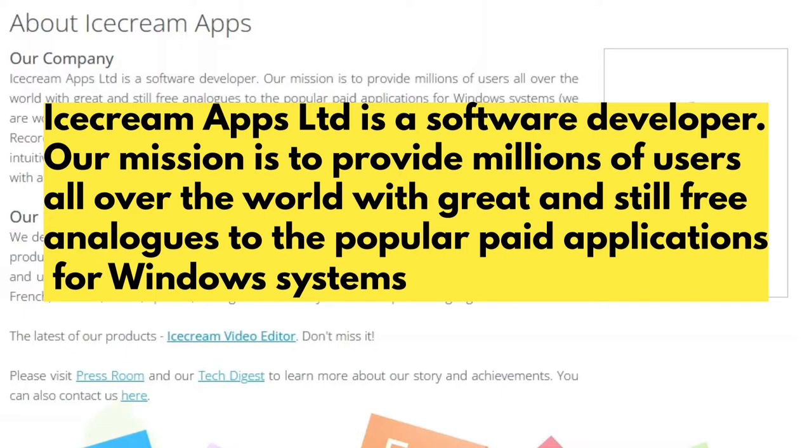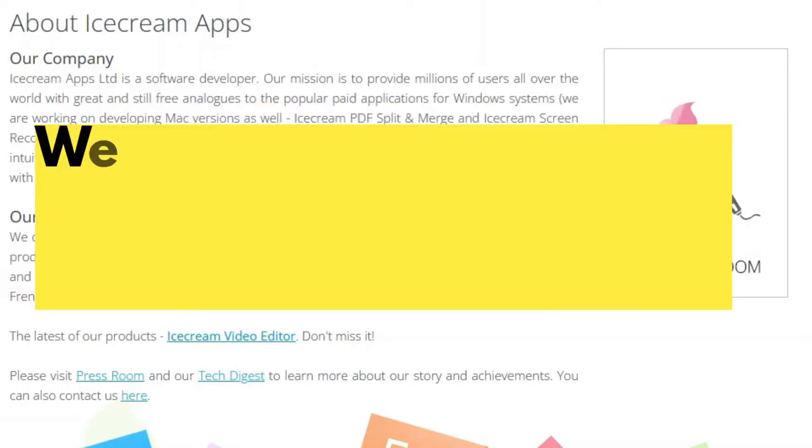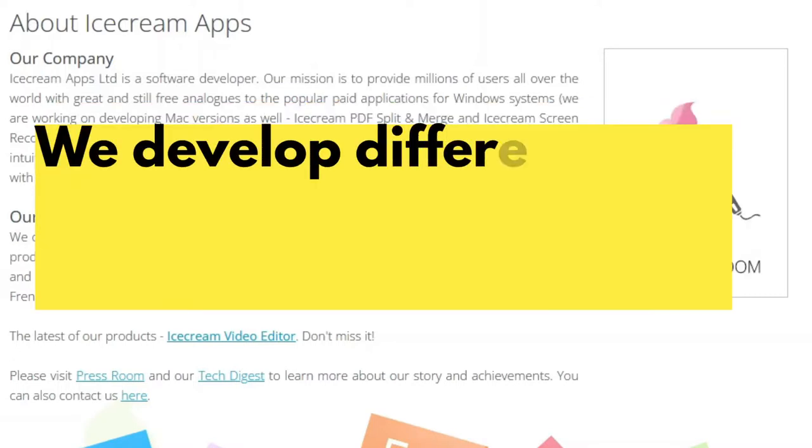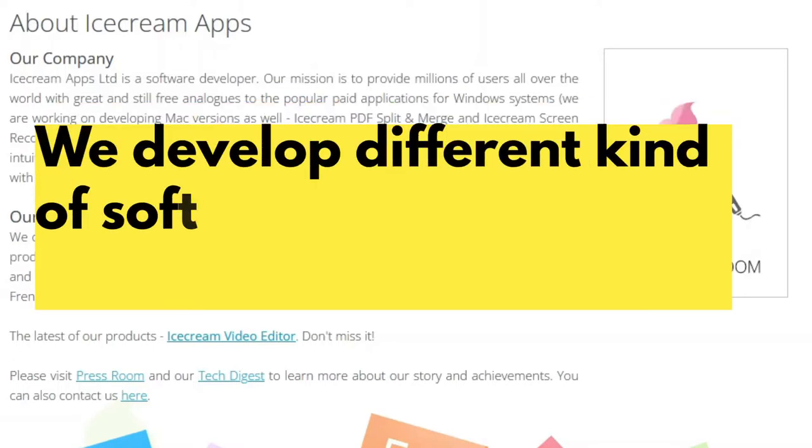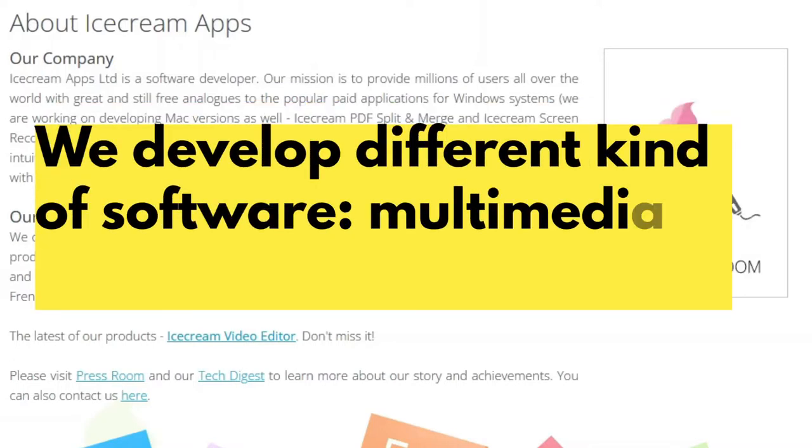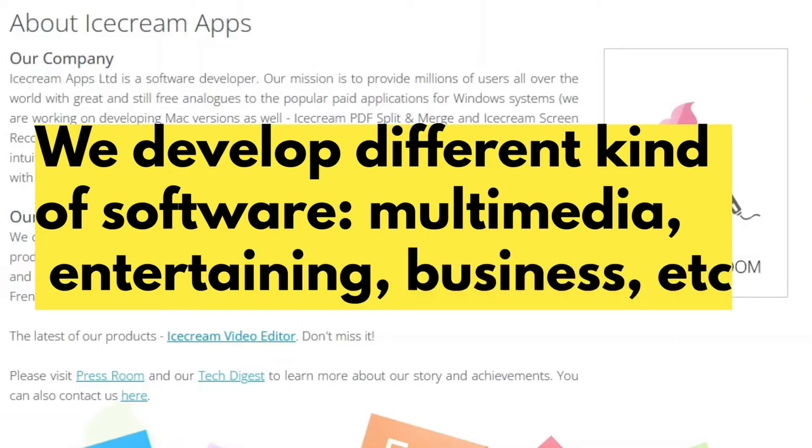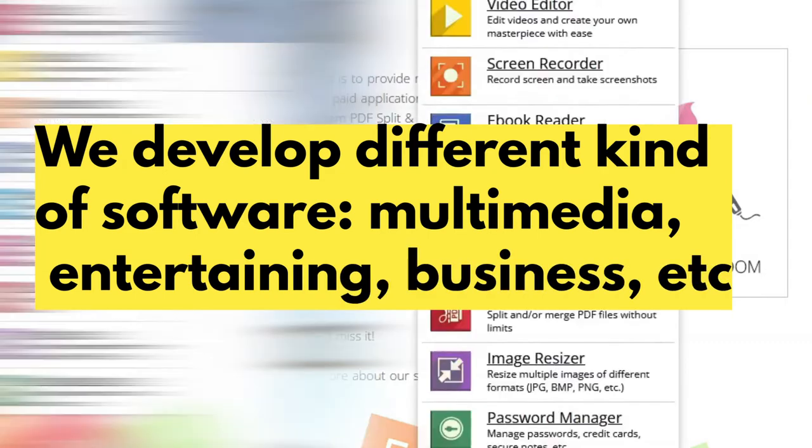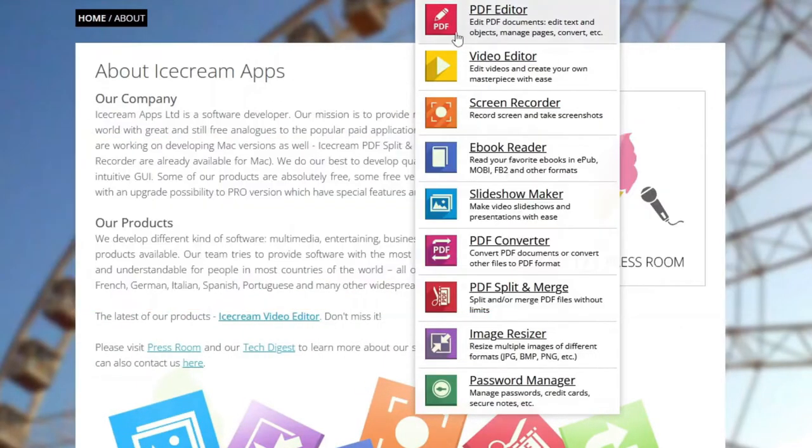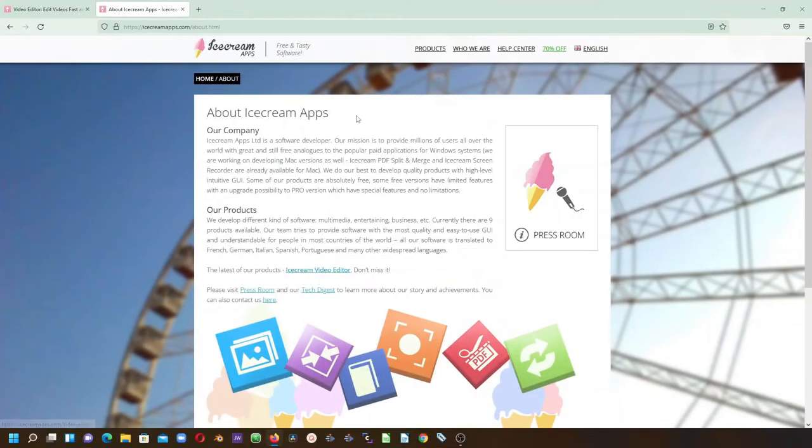As you can see, our products - we develop different kinds of software: multimedia, entertaining, business, etc. So as you can see, currently these are the apps that they have here, which we're going to look at - the video editor.